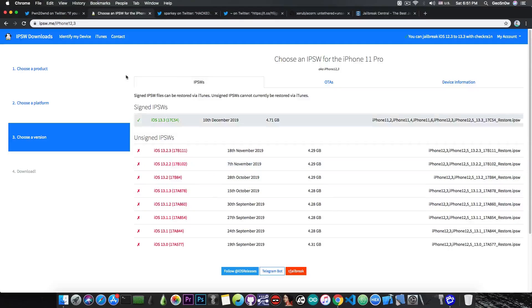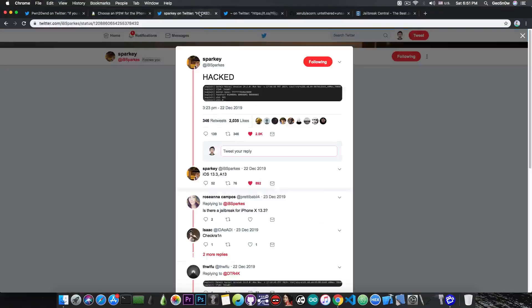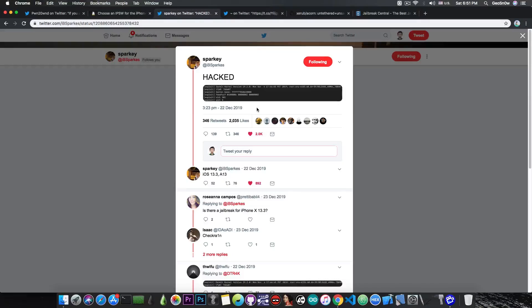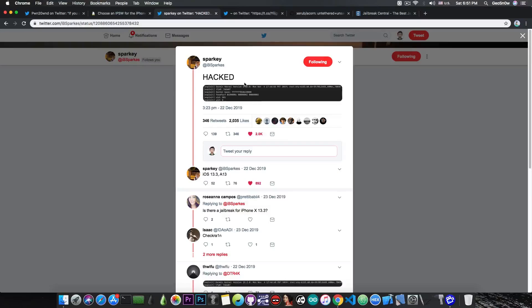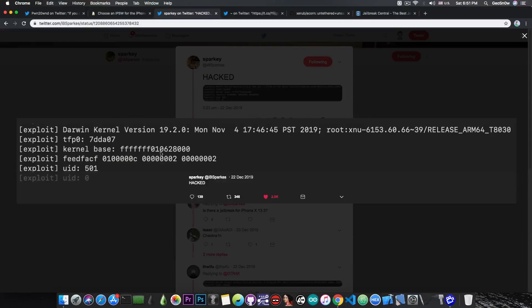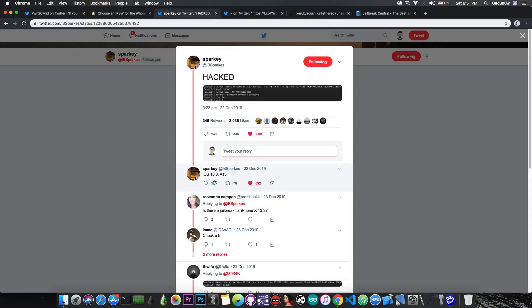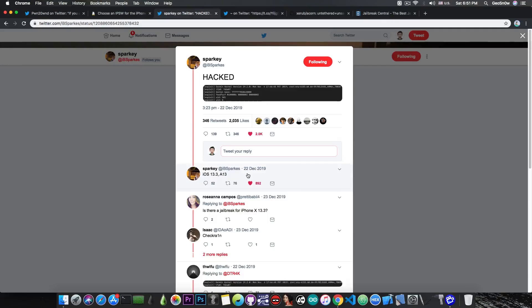Well, if you remember, there have been multiple kernel exploits announced, and even Sparky has one which is apparently for iOS 13.3. However, this has not been released yet. But he said 'hacked' and posted this picture basically proving the fact that he has TFP0 and he also got root access on 13.3 A13. And of course it would work on A12 as well.